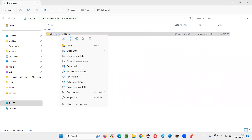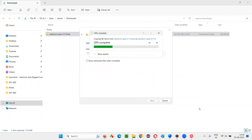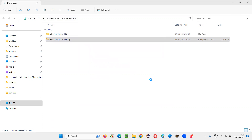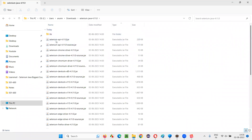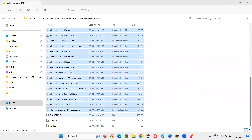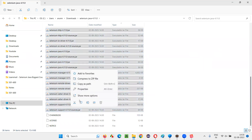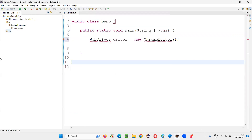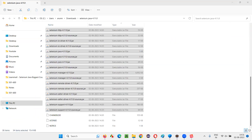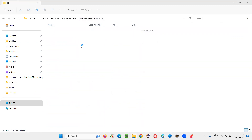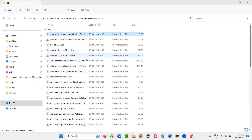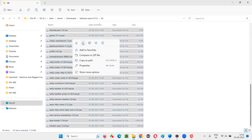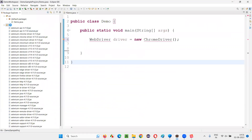Download the zip file, extract it, and you'll get all the jar files of Selenium. If prompted, select Replace. Copy only the jar files — not other files. Come to your project and create a folder named 'lib' or 'libraries'. Paste the jar files there. Also, inside the extracted folder there is a lib folder — copy those jar files too and paste them into your project's lib folder.